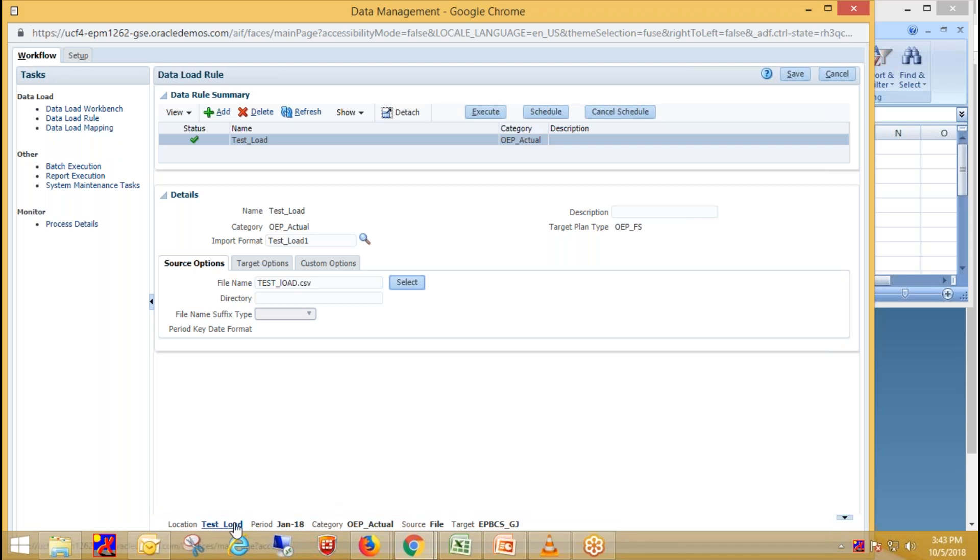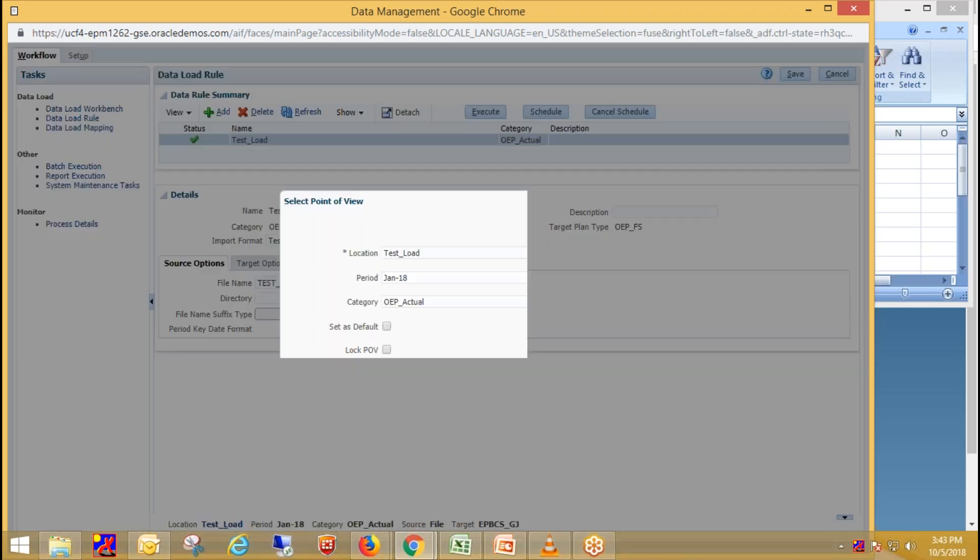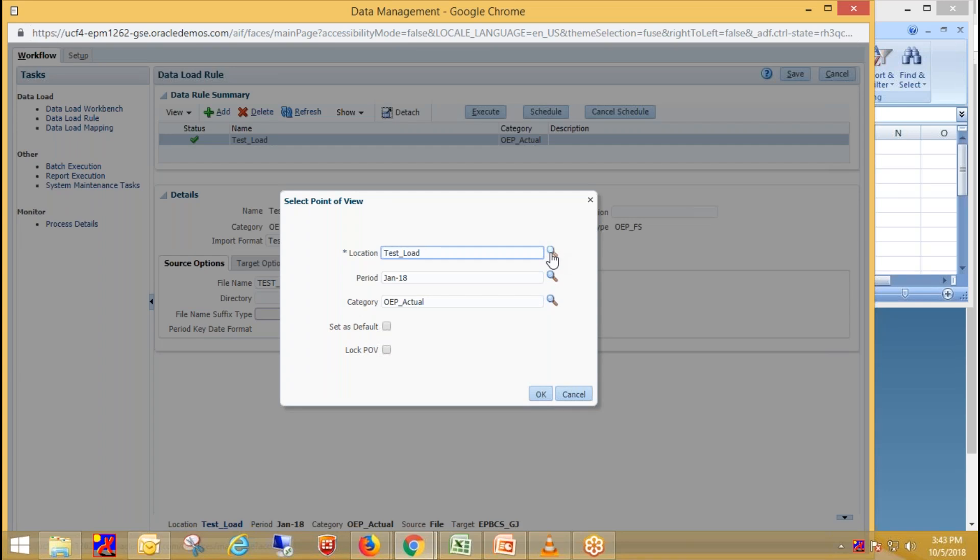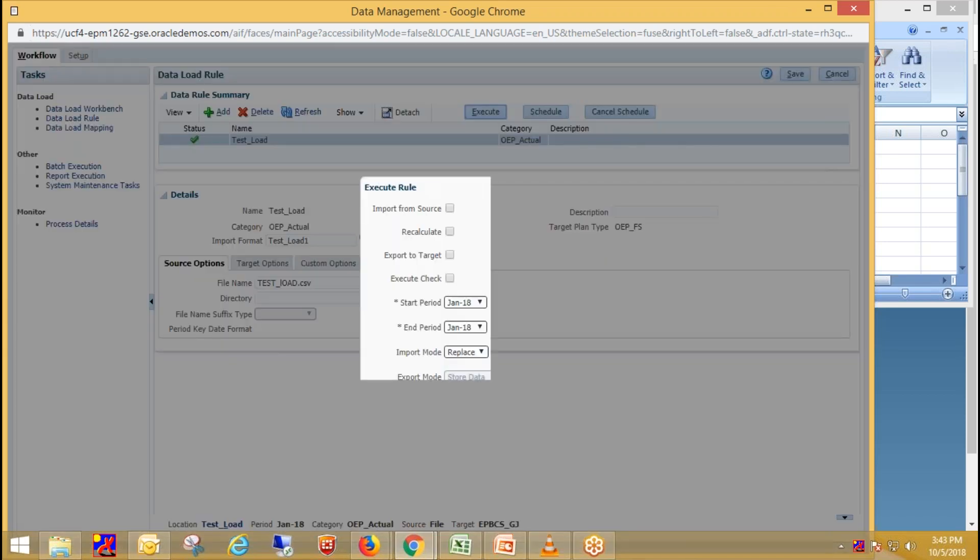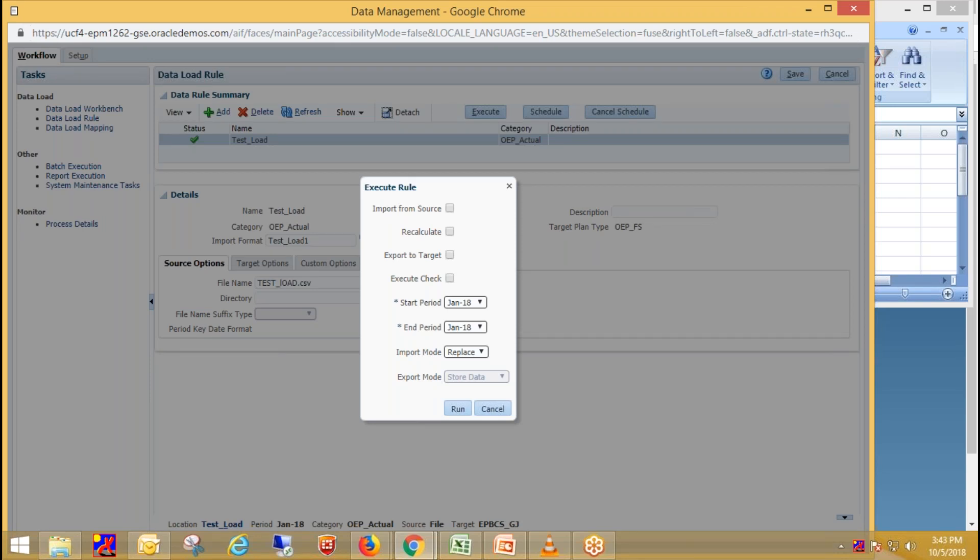You need to select correct POV from here. So first, for selecting correct POV, just click on location and select correct location, period, and category. Just click on execute. Import from source. So click on import from source. Then export to target.